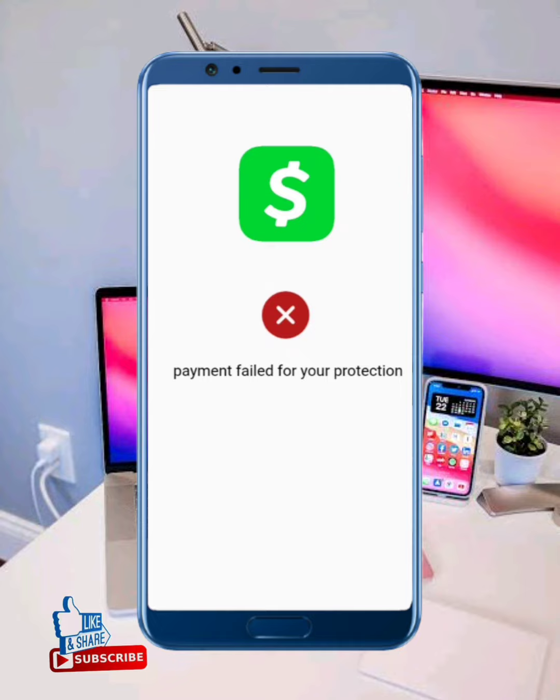When you send money to any person, make sure their account is also verified.